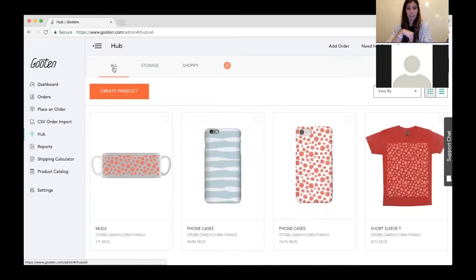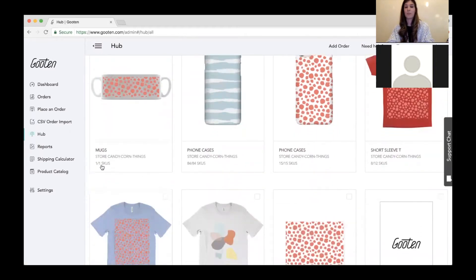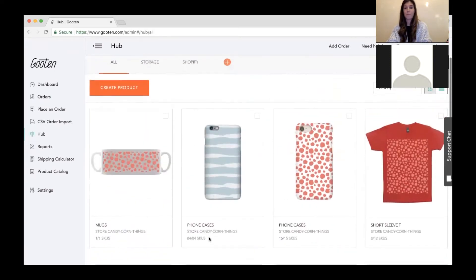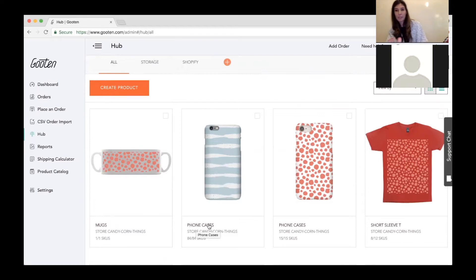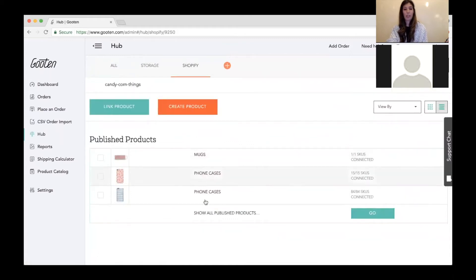The All tab has all the products you've ever created, regardless of the store they're in or if they're in storage. If it's saved to a specific store, it'll show the store name and number of SKUs connected. If it's saved to storage, it'll just show the product name and 'storage.' There are also two different ways to view your products: a grid view and a list view, which shows the same information laid out differently.